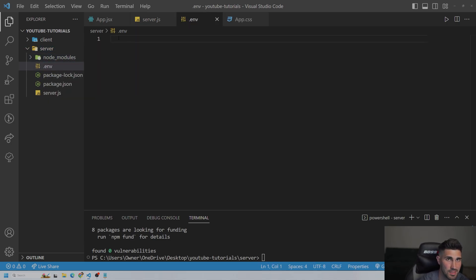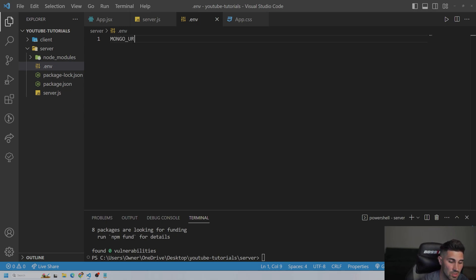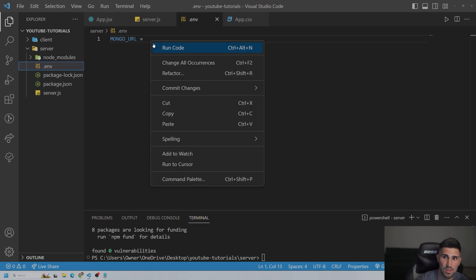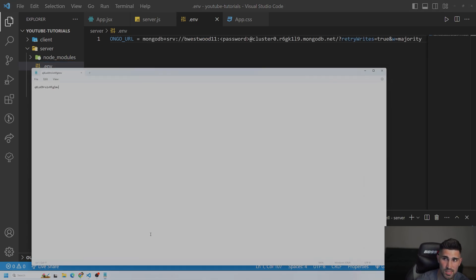And we can name this, let me see what I named all my other packages so I could be consistent. We can name this MONGO_URL equals. And then we're going to paste that code. And then that password that we saved in our notepad, right where it says password right here, we're going to replace it with our password.